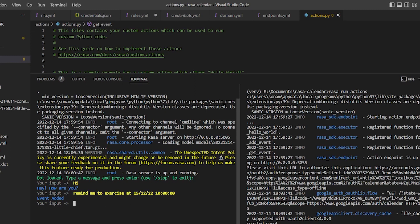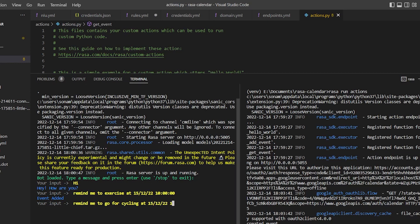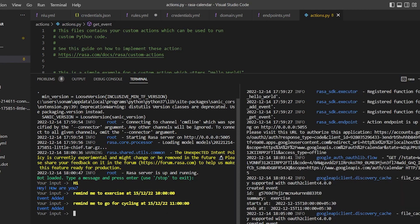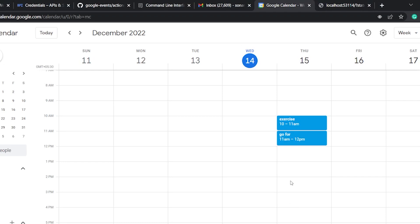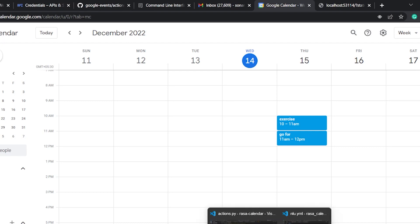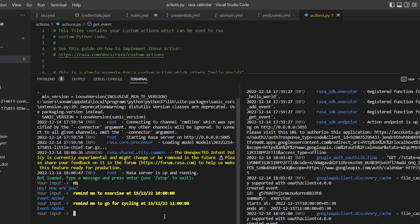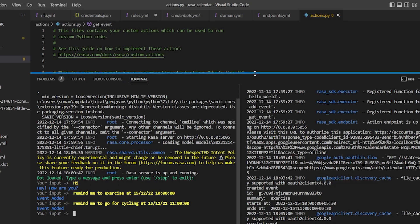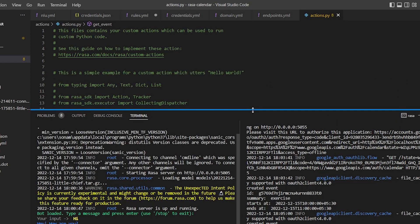Now I just want to show you where this assistant can fail. So just ask it to remind me to call, first go for cycling at 15. Suppose we do this. Okay. So event has been added, but when we check the calendar, it says 'go for'. It is not thinking that cycling is the action or cycling is the event. So we will try to overcome this and understand the implementation of forms in the next video.